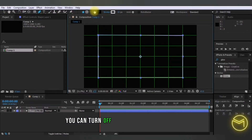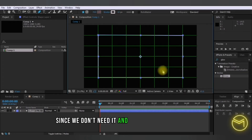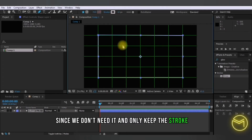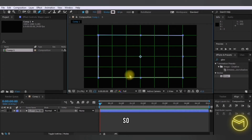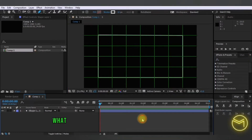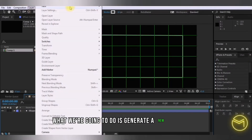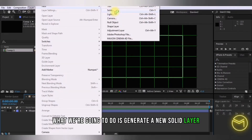You can turn off the fill for the rectangle since we don't need it, and only keep the stroke on. After you've done that, we're going to generate a new solid layer.